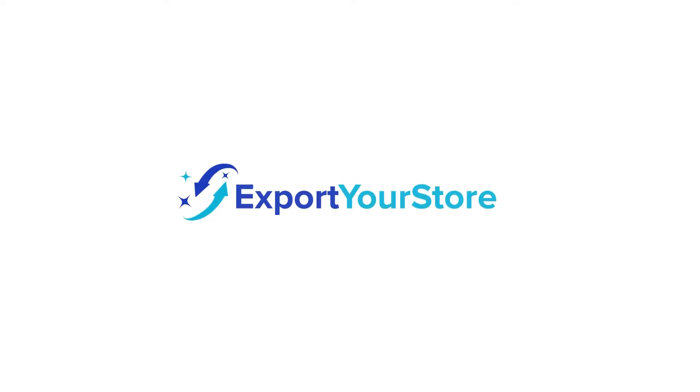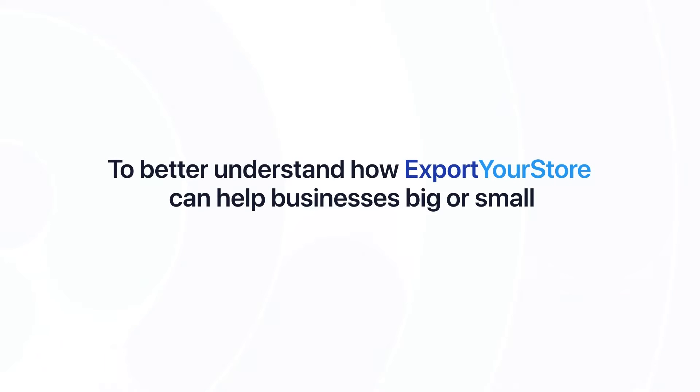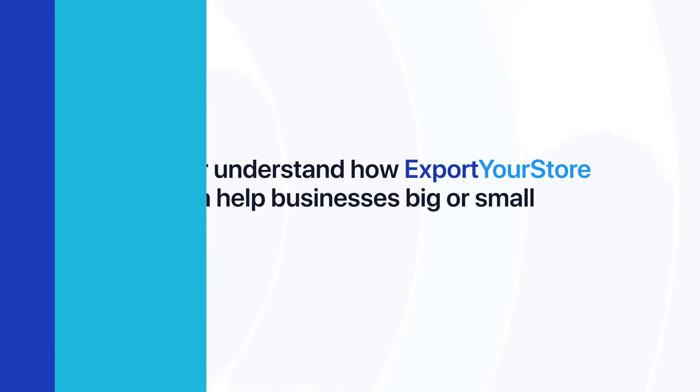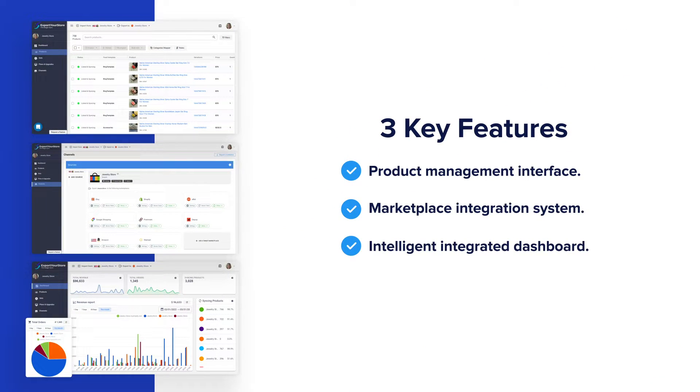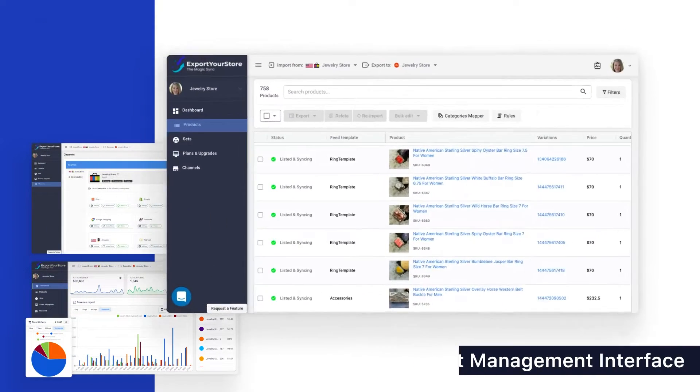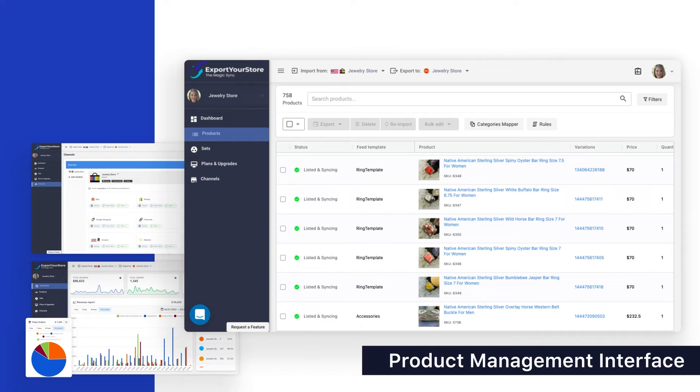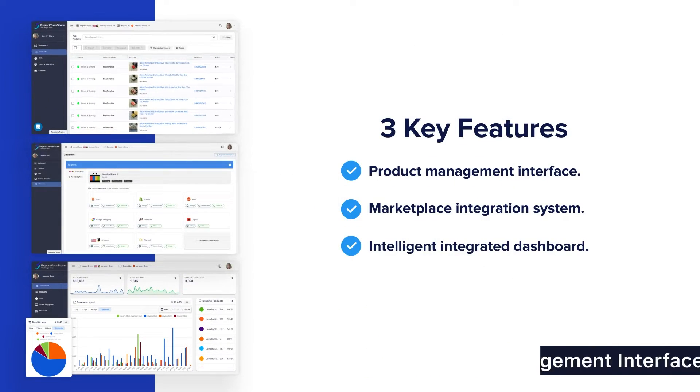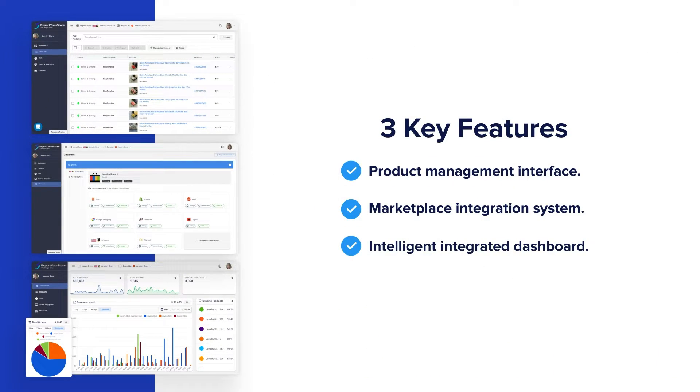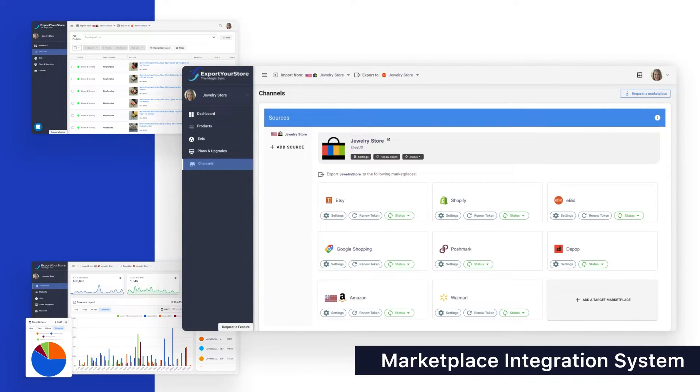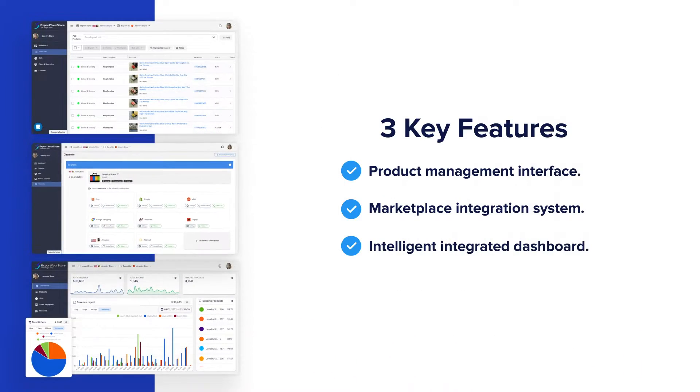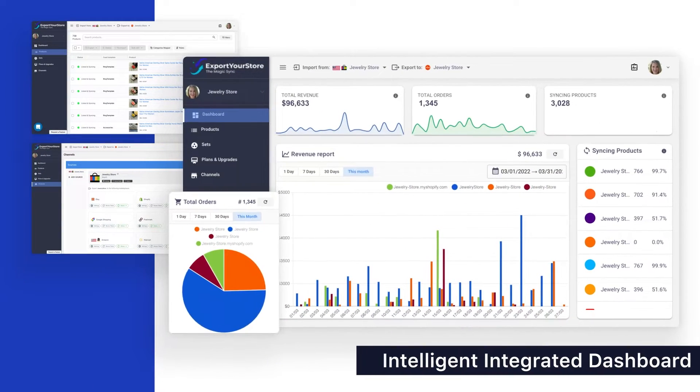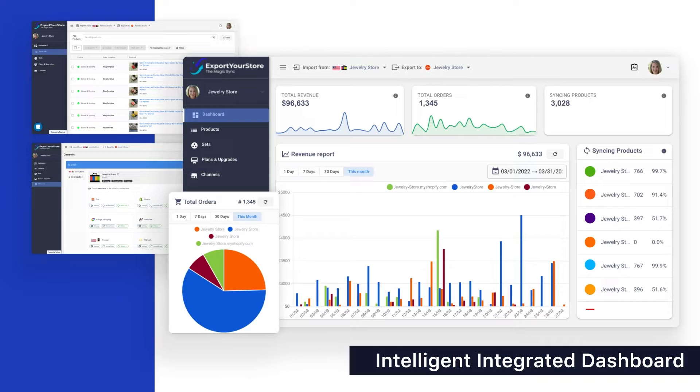Now, here's a little more about Export Your Store. To better understand how Export Your Store can help businesses big or small, we'll go over the three key features that stand at the core of our app: a powerful and efficient multi-channel product management interface, an advanced marketplace integration system, and an intelligent integrated dashboard where you'll be able to control and monitor all your linked accounts.